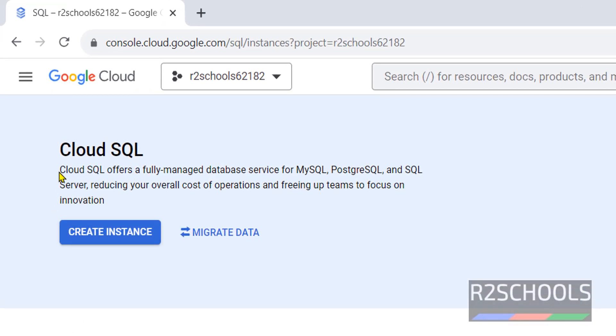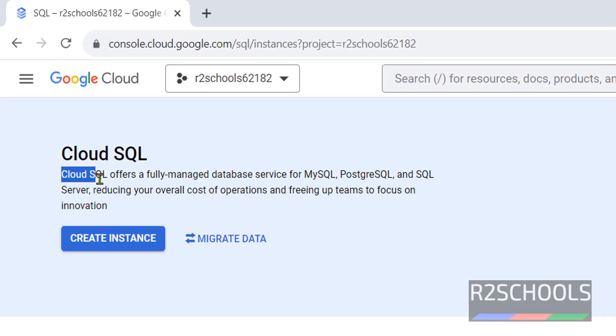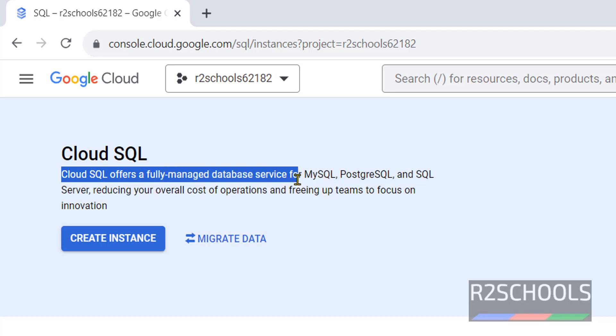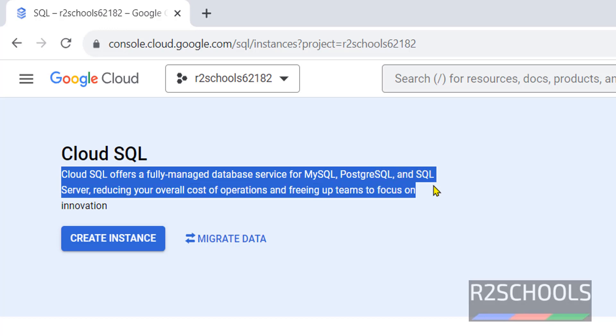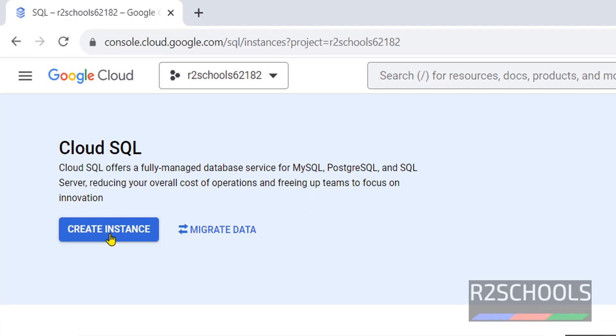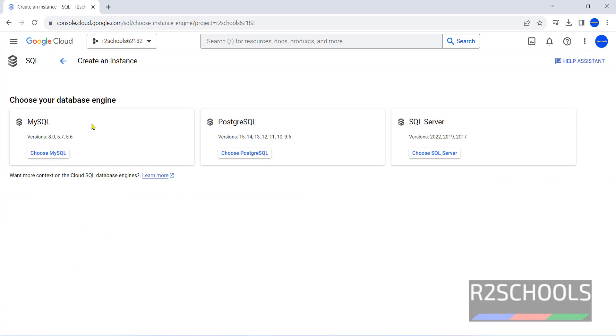Here the description: Cloud SQL offers a fully-managed database service for MySQL, PostgreSQL, and SQL Server. Click on Create Instance.